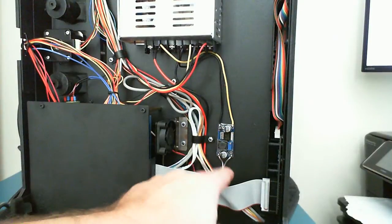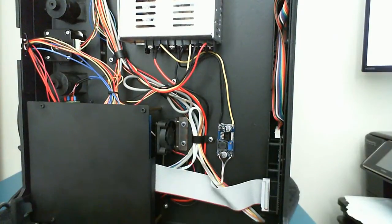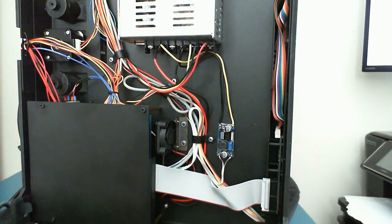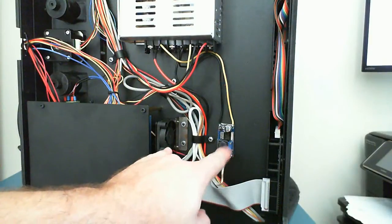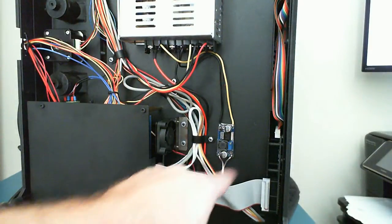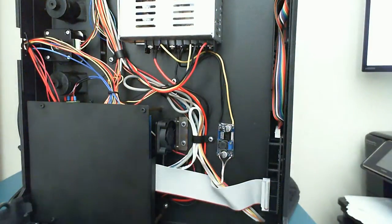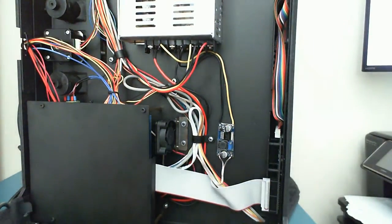Eventually what I'm going to do is print off an enclosure for this and either do a duct that connects the fan to the enclosure or have a fan running on the enclosure itself.